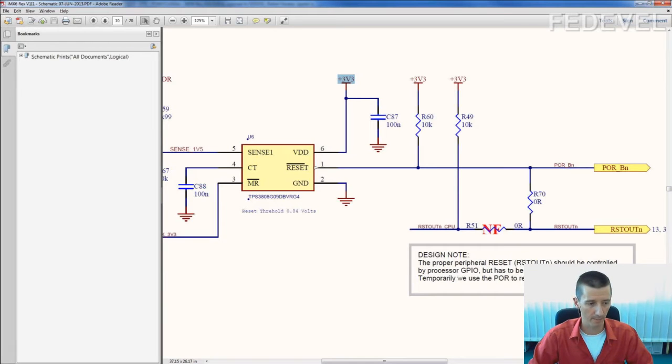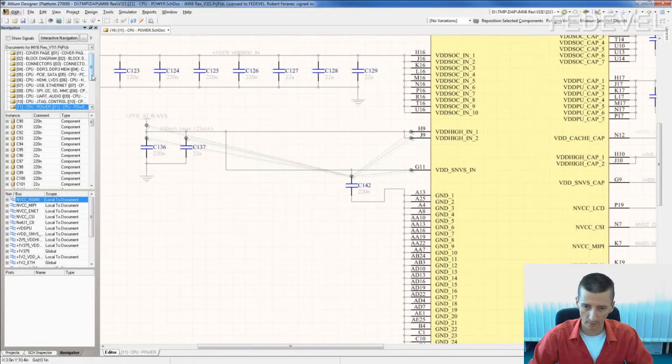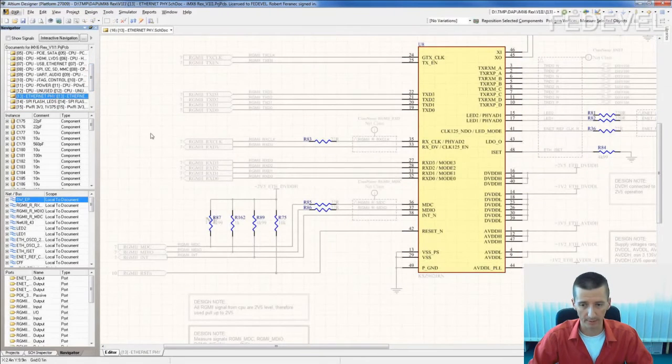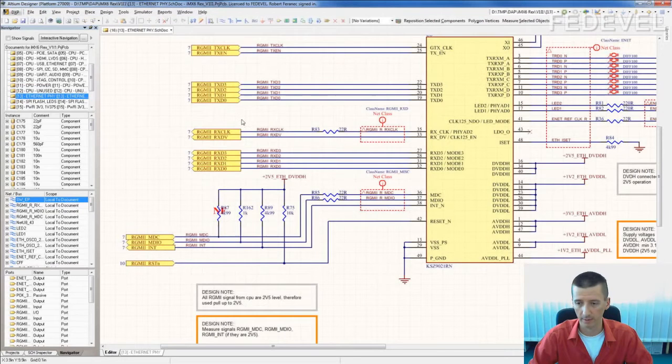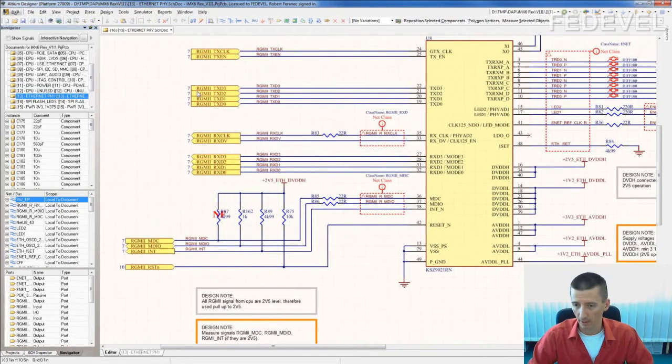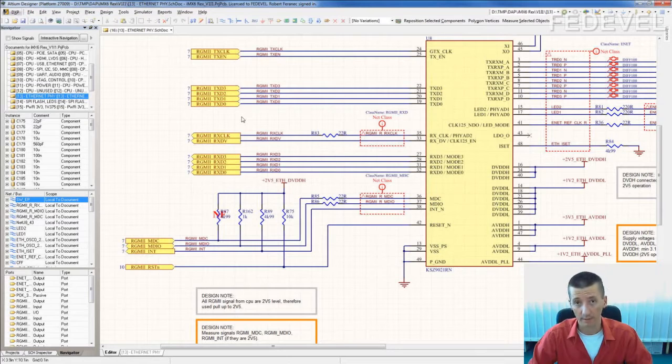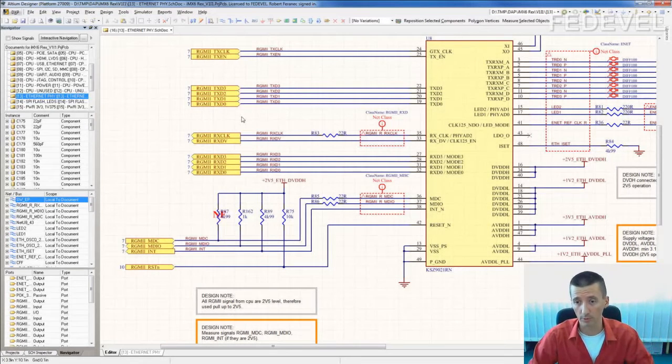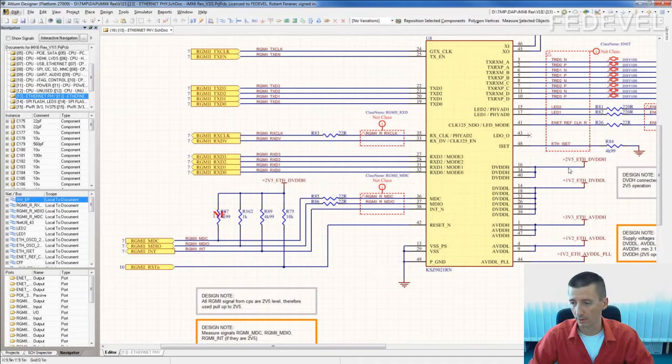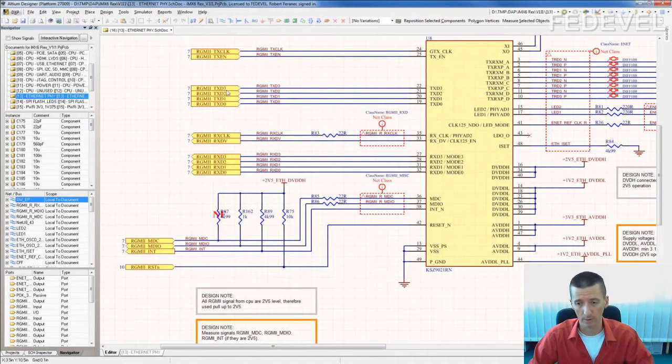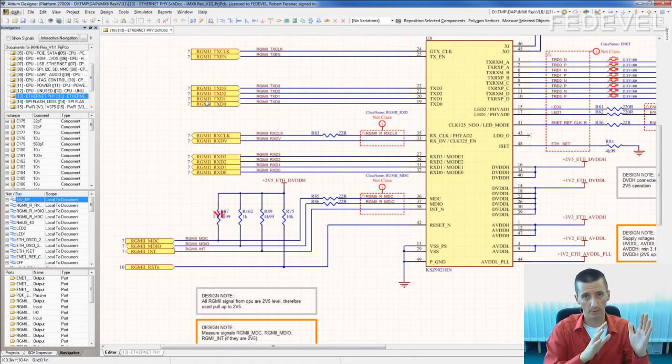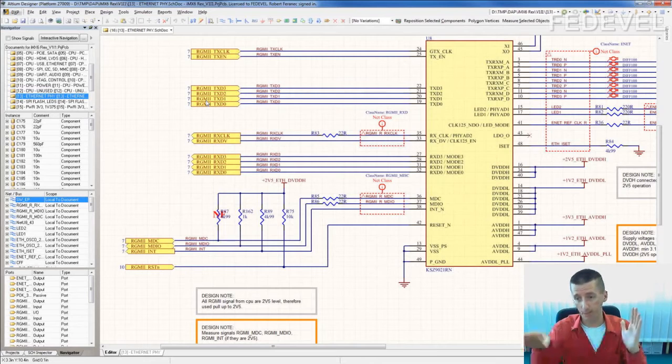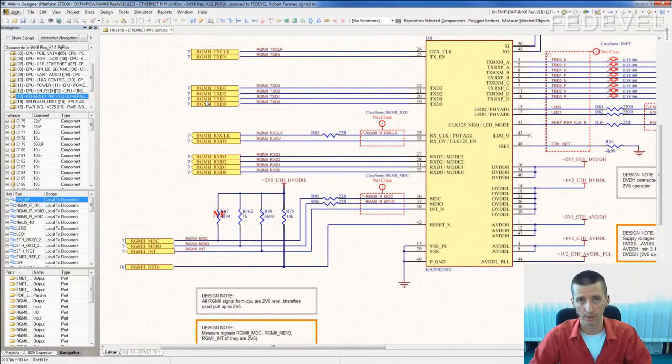Very similar example, just very quickly. You may have peripherals which use different voltages. For example, this PHY is powered by 2.5 volts. All this interface, digital interface, you can select what voltage is going to be used. In this case, for example, this digital is powered by 2.5 volts. So be sure your digital interface is connected to processor pins which are powered with same voltage.